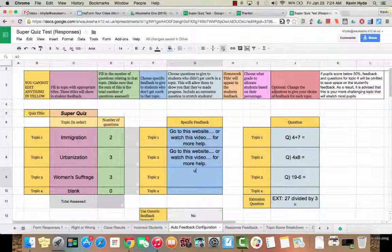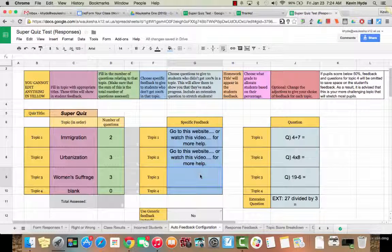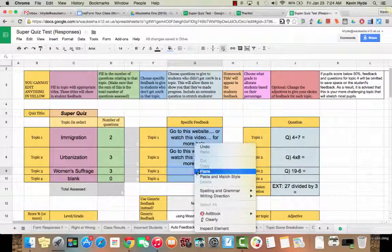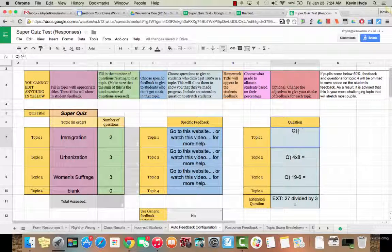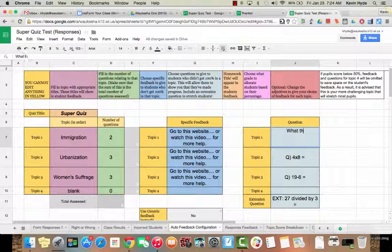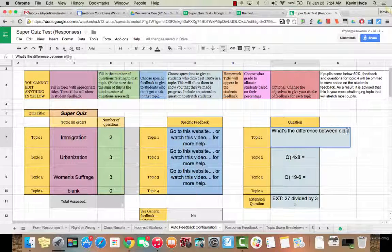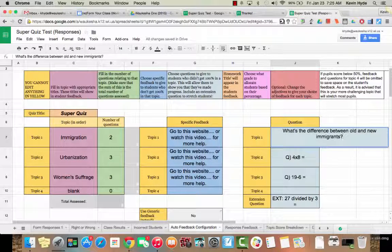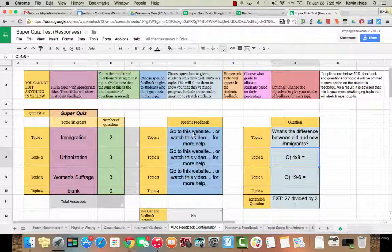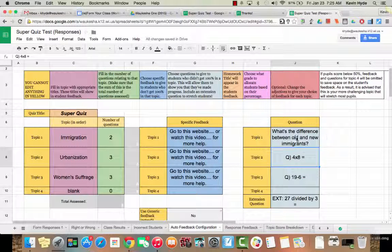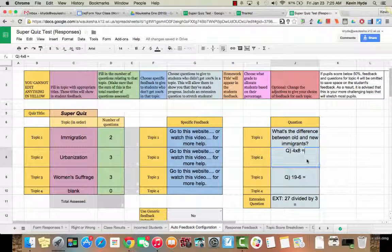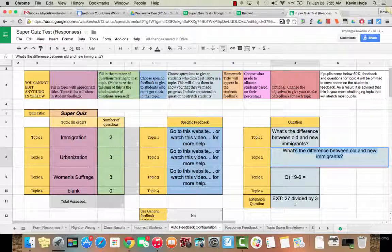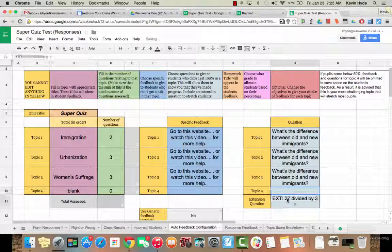Now over here in the third column here under Questions, here's where you can put a question. So here's where you can say, what's the difference between old and new immigrants? I'm just thinking of some random question here. It's not like it's a heavy-hitting question. So here's their feedback. You didn't do well in immigration. Go do this, go do that, review this topic. Now what I want you to do with this question right here is I want you to go ahead and answer this question. Show me that you understand this topic. And I'm going to do the same thing for each one of these. I'm just going to put, once again, the same question for time's sake. But obviously we want to have a different question. And you can put formulas in here or whatever.